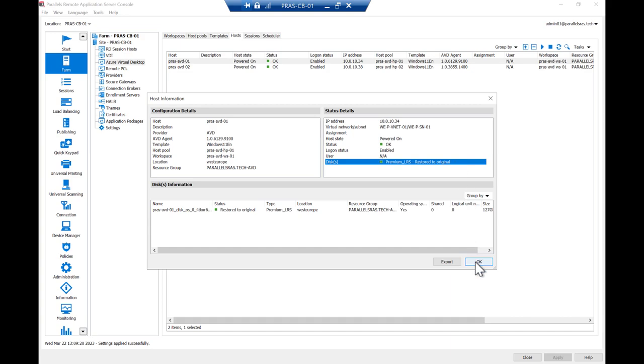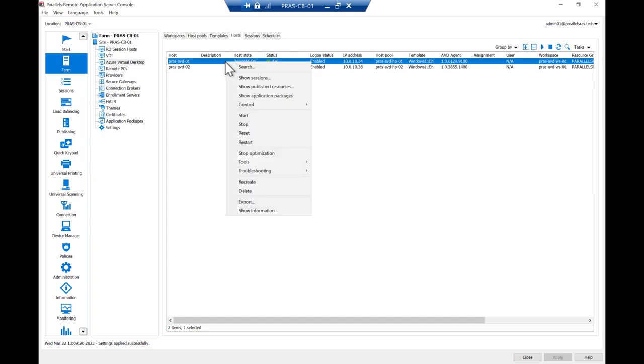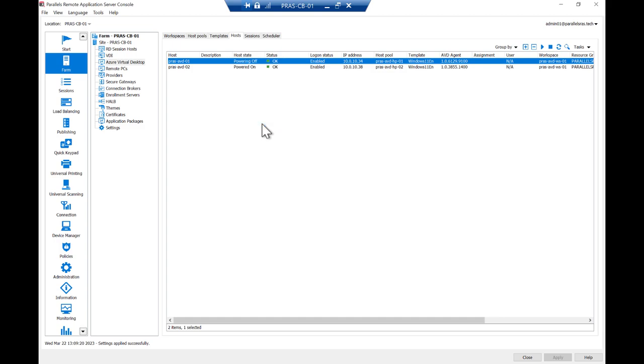To simulate a host server being stopped and deallocated as part of autoscaling and power management, we will stop a Session Host server by right-clicking the Session Host and selecting Stop. This will stop and deallocate the Session Host in Azure, and after one minute, the time specified, the disk type will be changed to the cheapest storage type.